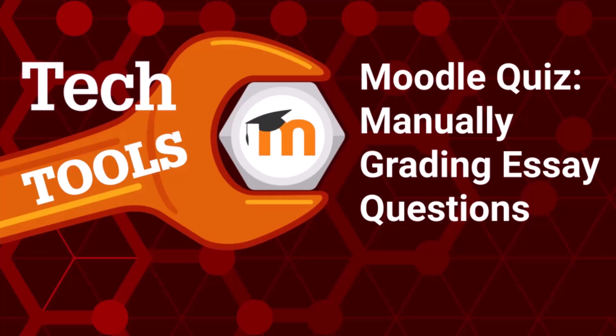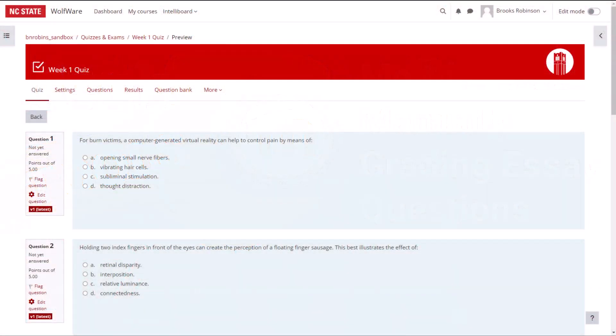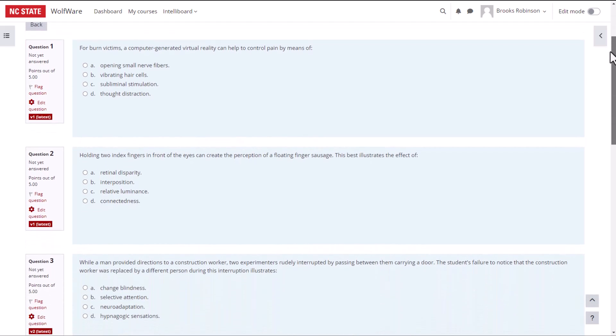In this video, we are going to briefly discuss how to manually grade essay questions. As you can see, I have a quiz that incorporates multiple choice questions along with essay questions.